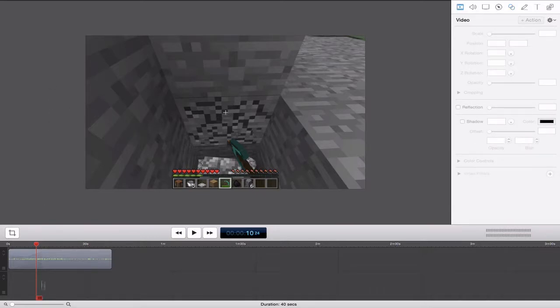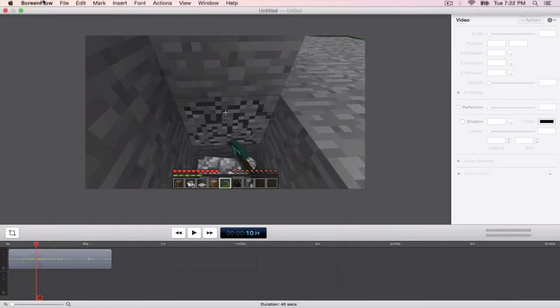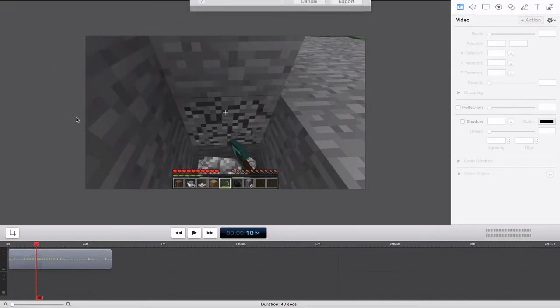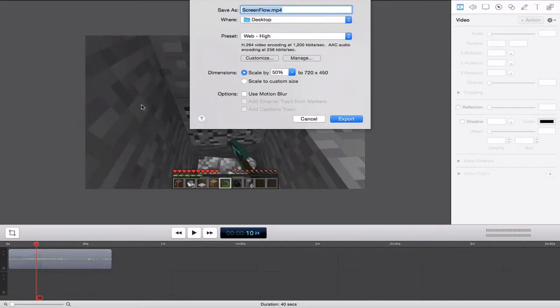So with your clip in your timeline, what you want to do is head to File, and then click Export. So to quickly start this off, I'm just going to name my file ScreenFlow Test.